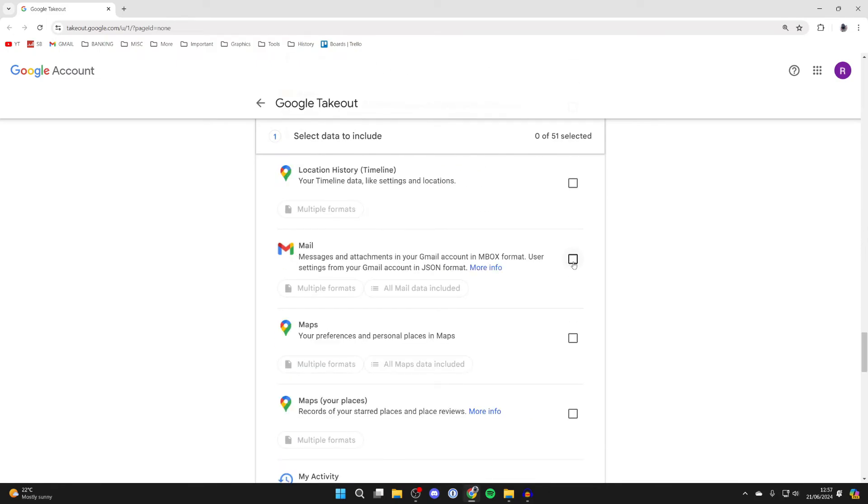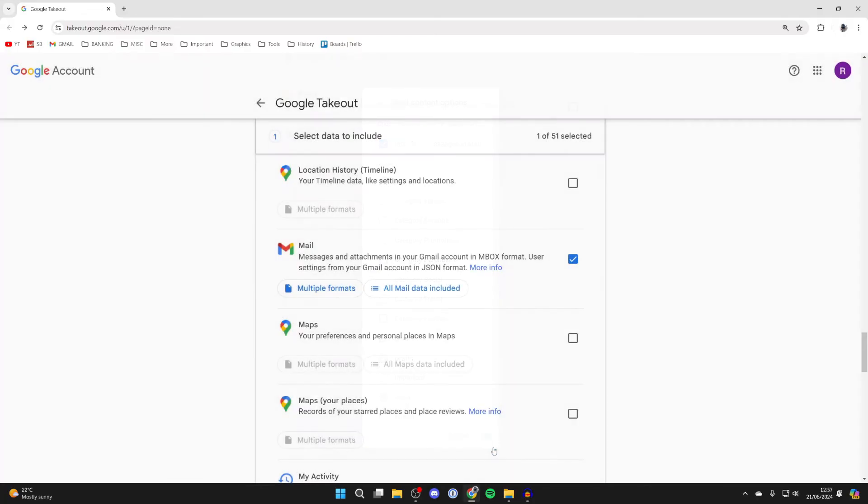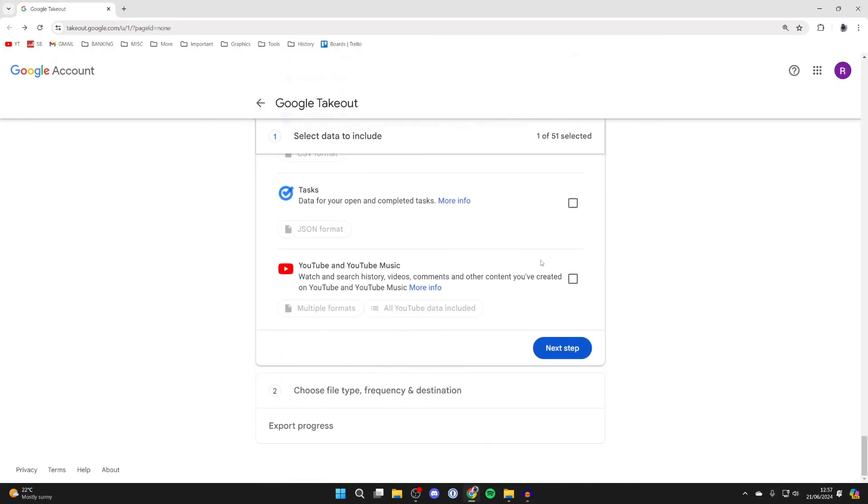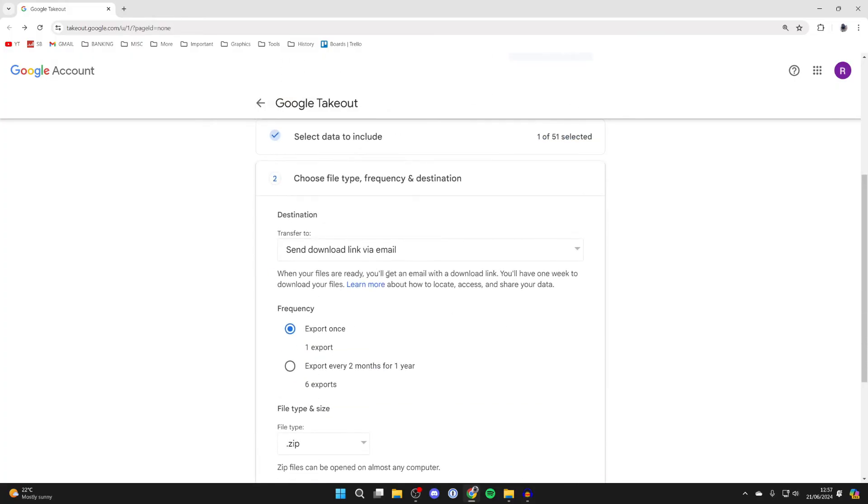Here's mail, so you can come to the right and select it just like so. What you can then do is click on all mail data included and change it. I want to include all messages though, so we can press OK. With it selected, scroll to the bottom and click on next step.